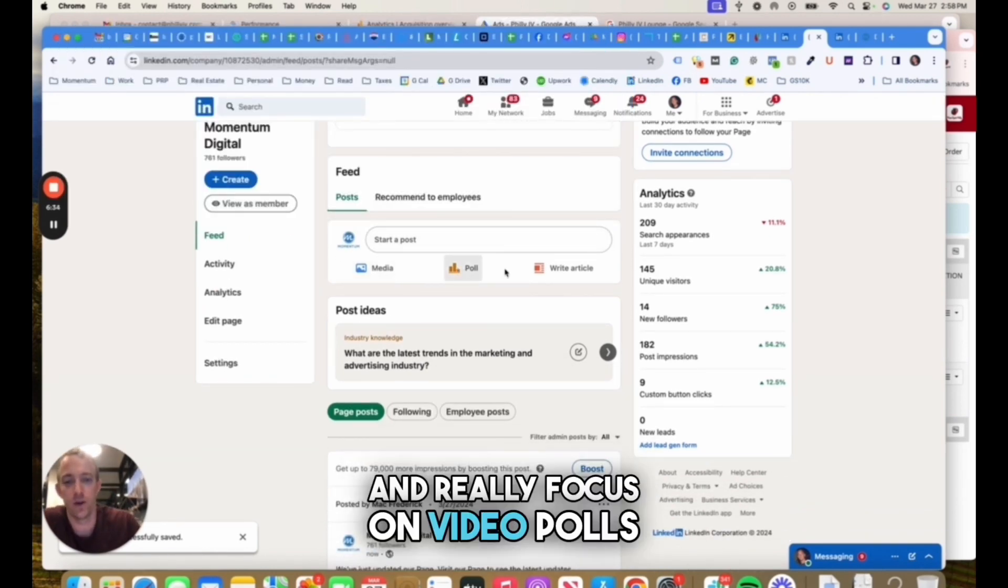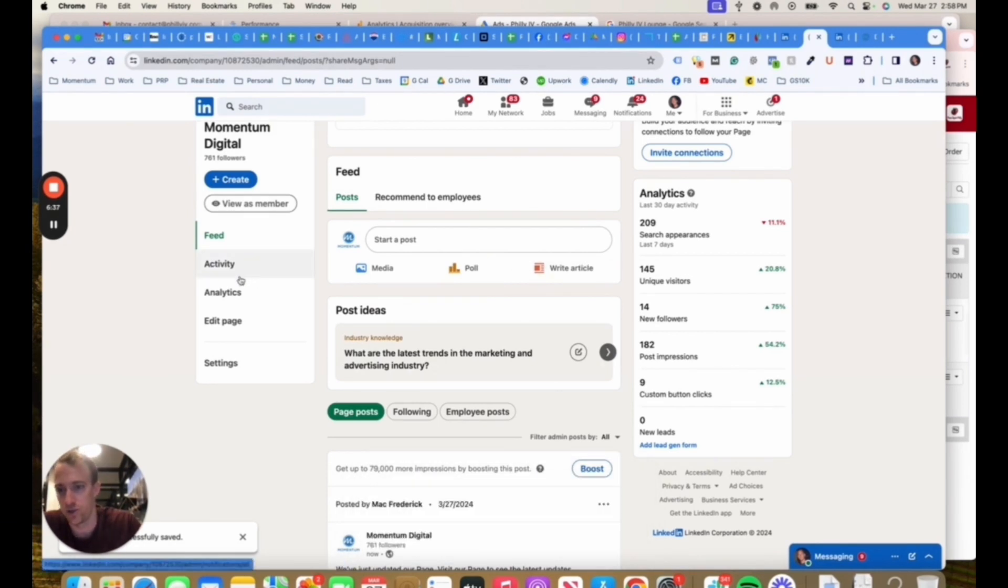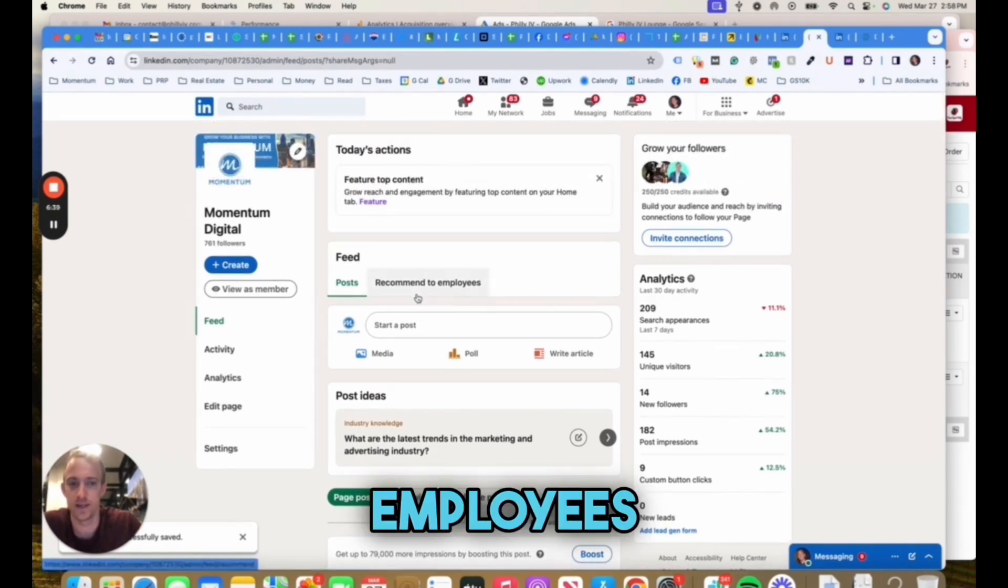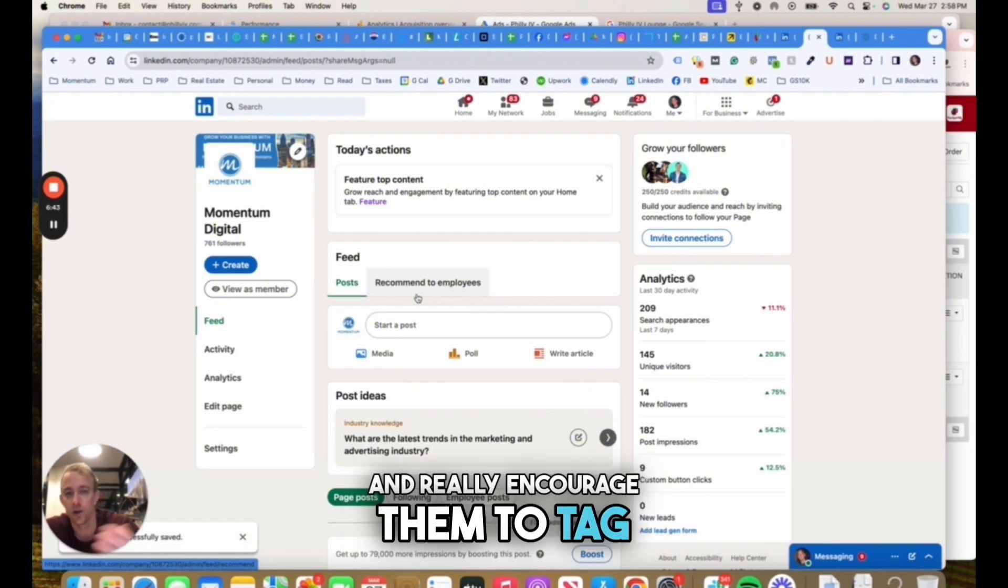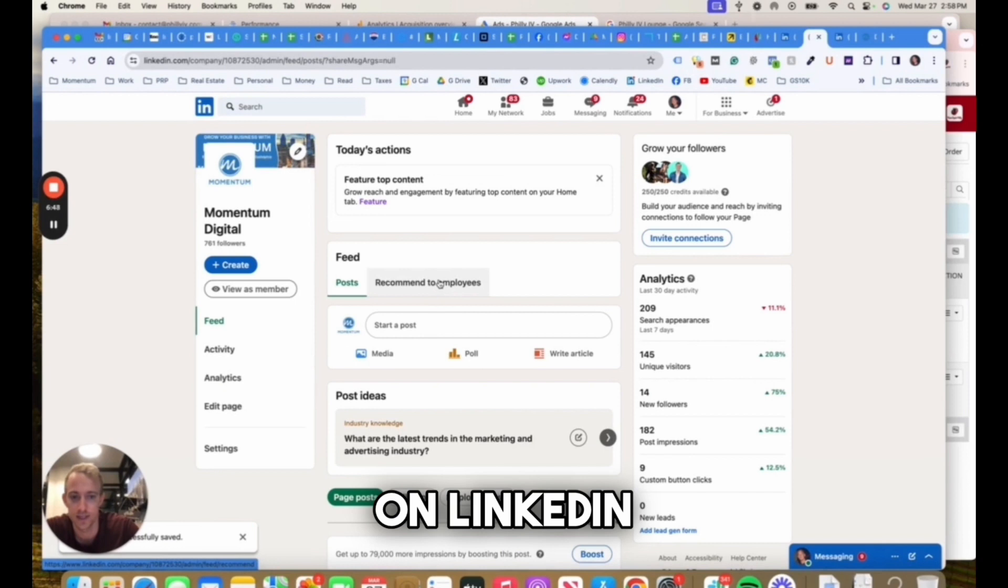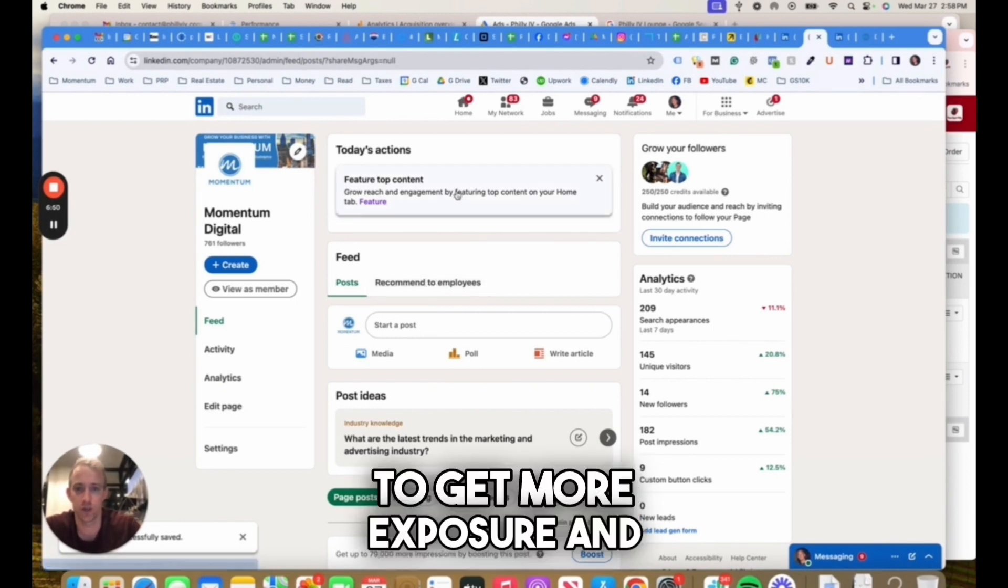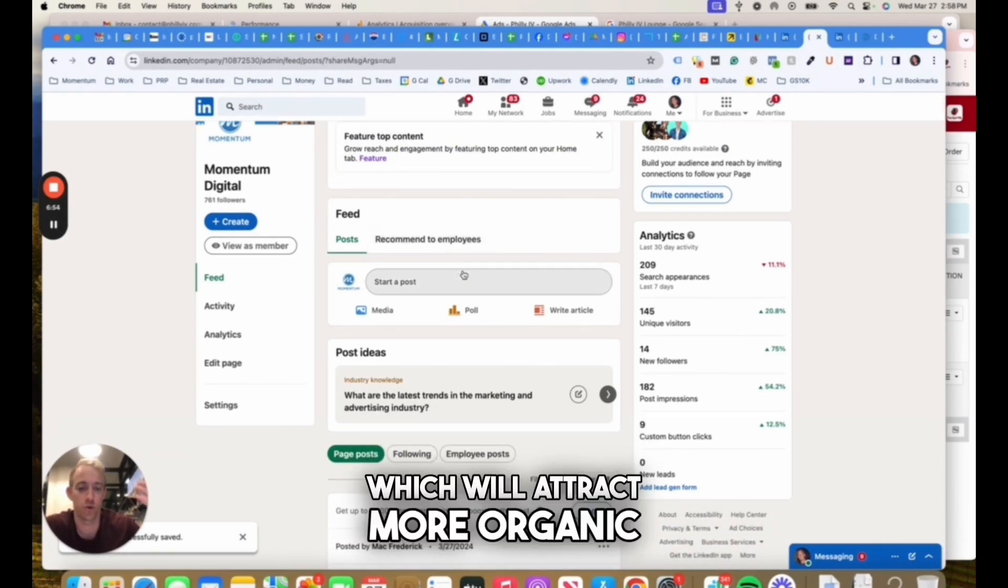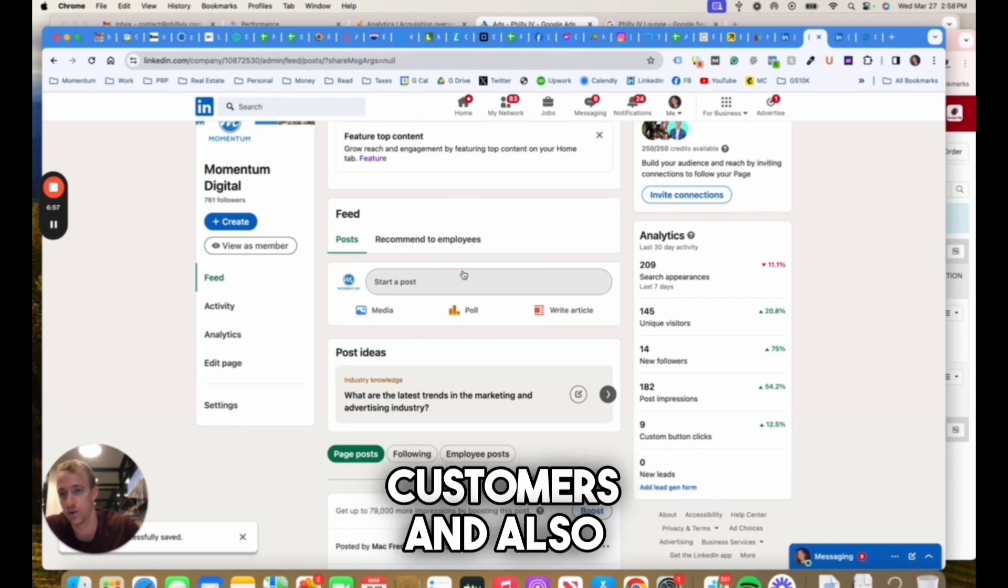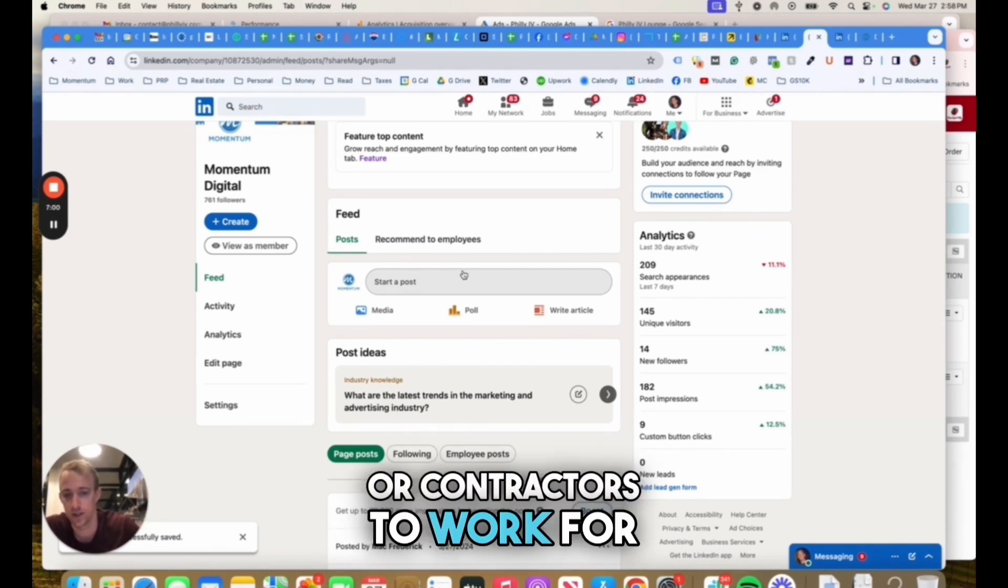Really focus on video, polls, and articles like I mentioned, and track your activity. Make sure your employees have it in their profile that they work for this company and really encourage them to tag you in posts and content and media that they post on LinkedIn. All that stuff's really important to get more exposure and more engagement on your LinkedIn profile, which will attract more organic traffic, more potential customers, and also more partners and employees or contractors to work for your company.